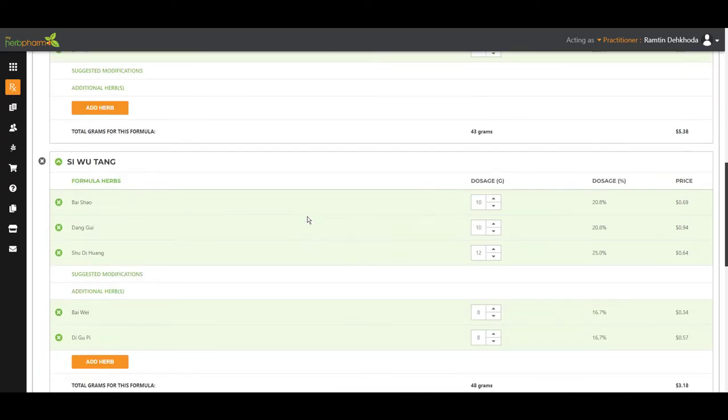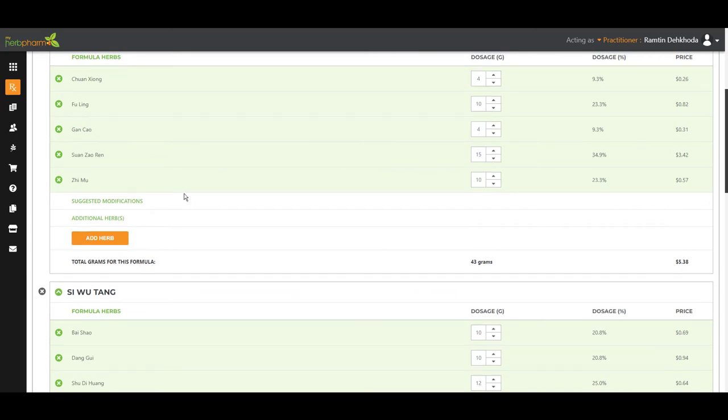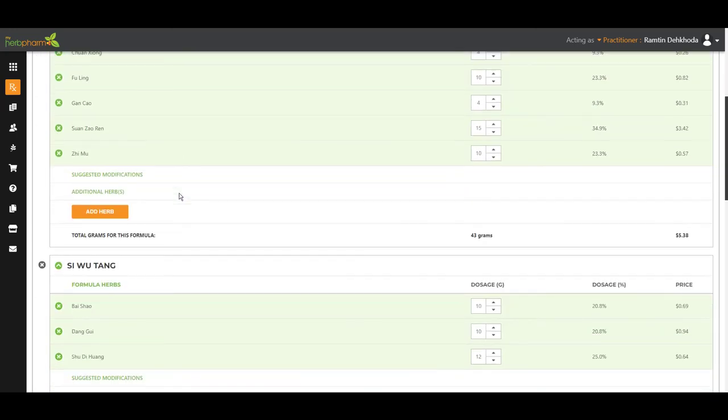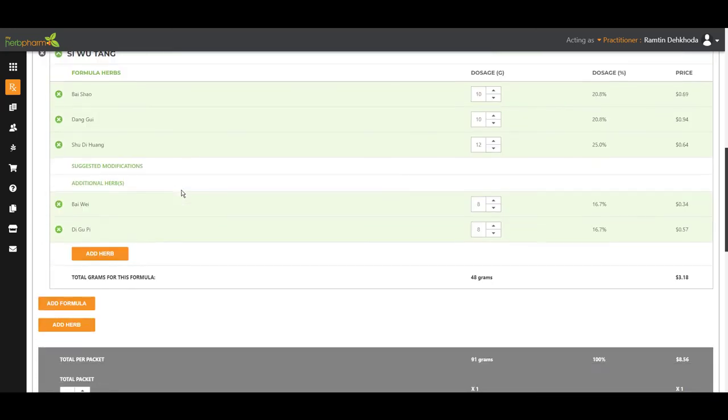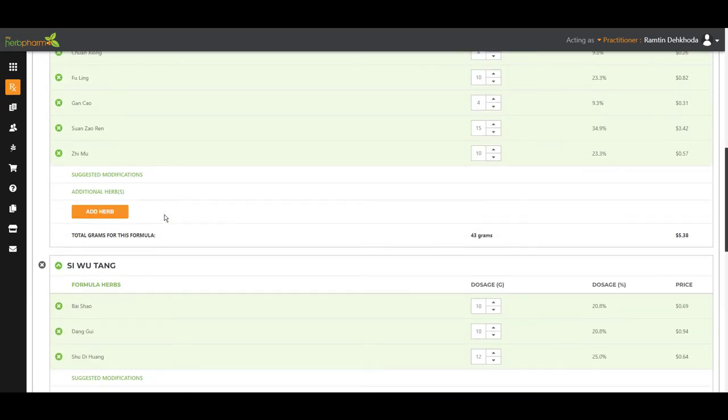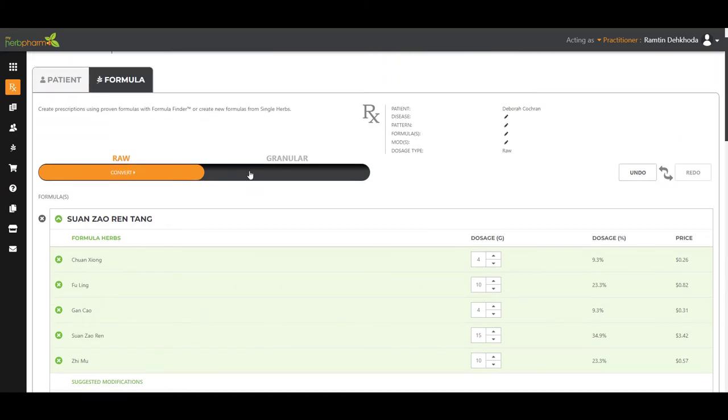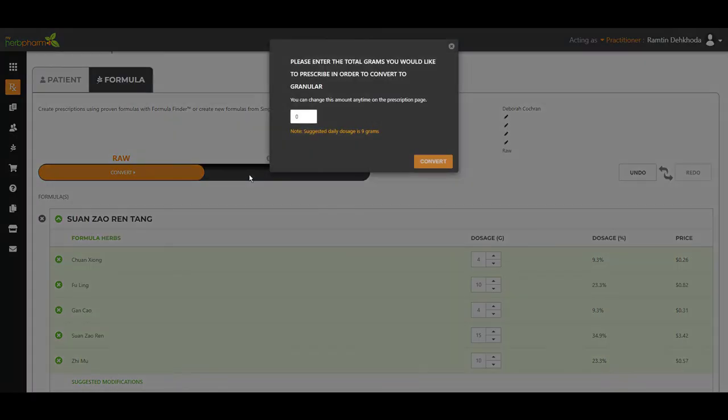Now this is a raw formula. These are the ingredients per packet. Now if you want to do a granular formula, click one button. Swap over to granular.